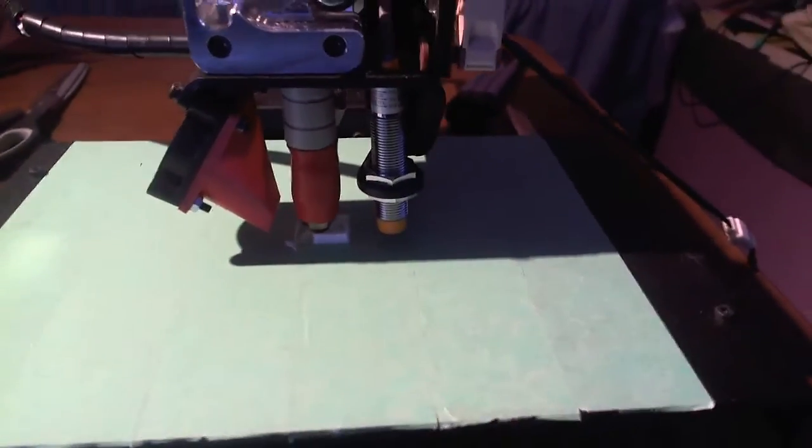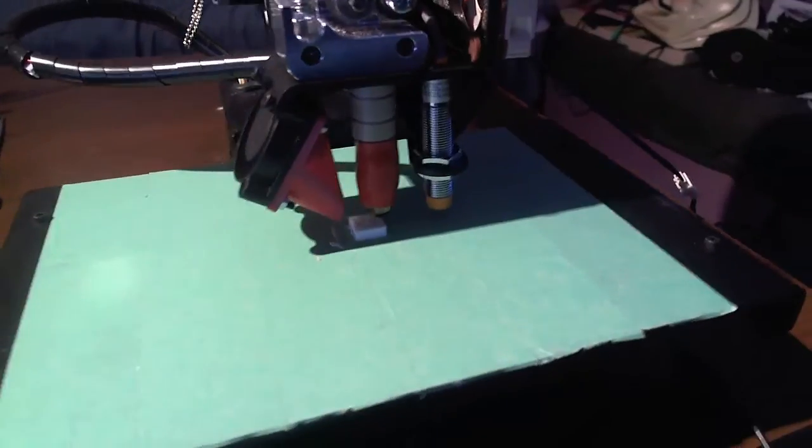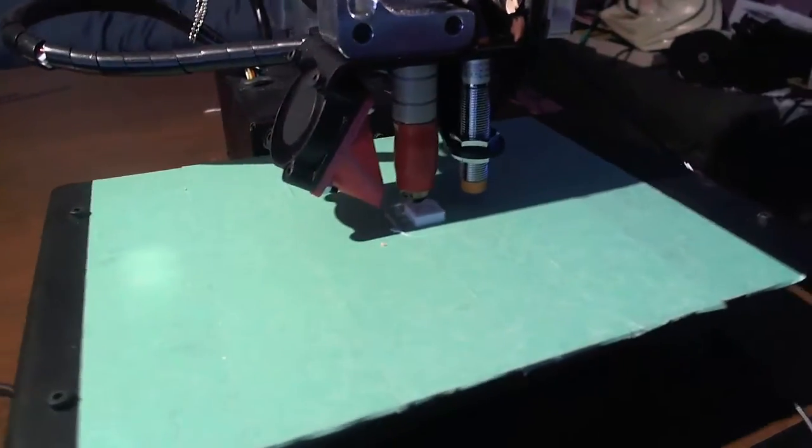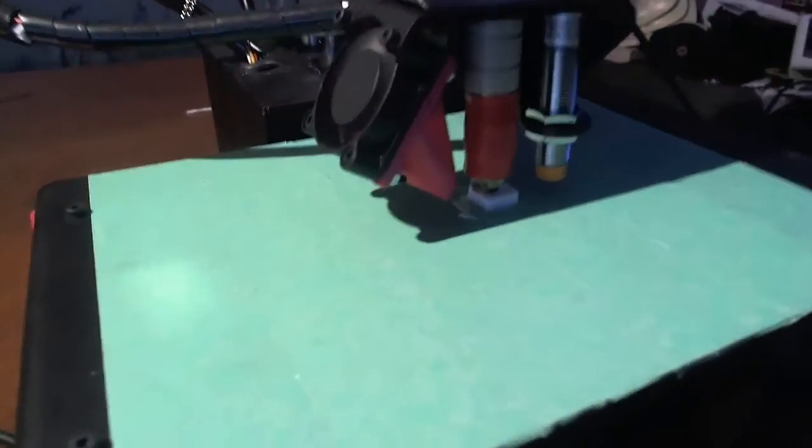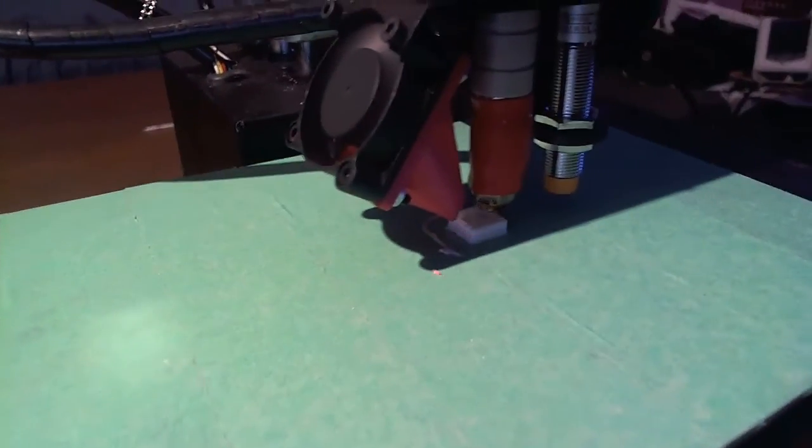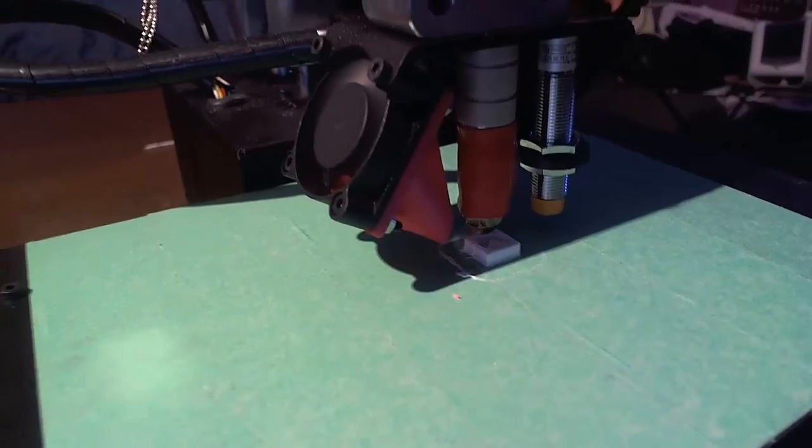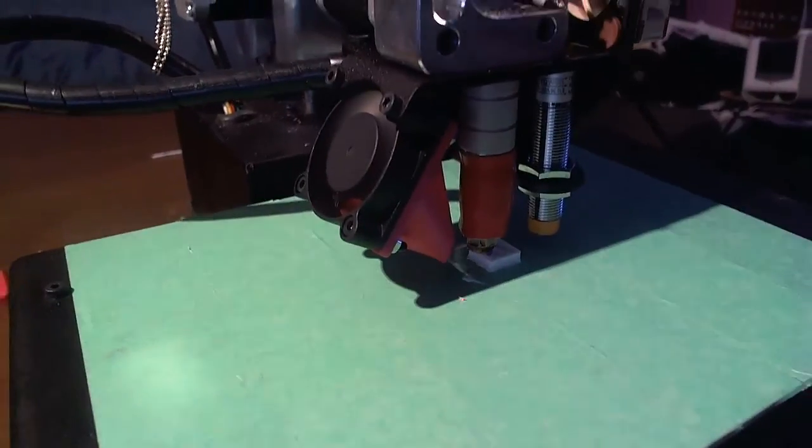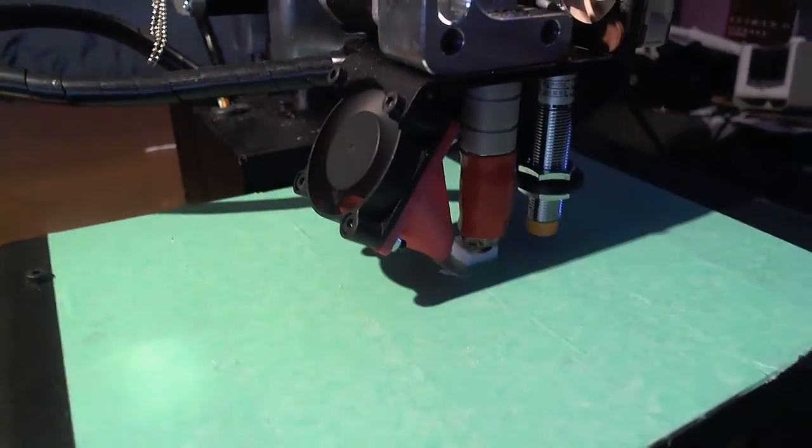It also has a self-leveling bed which is perfect if you don't know how to level a bed. And it's wonderful really. I absolutely love it.